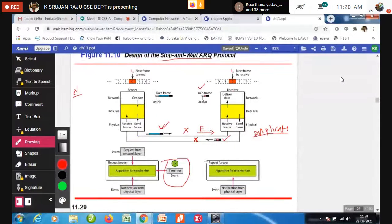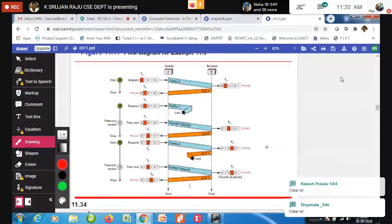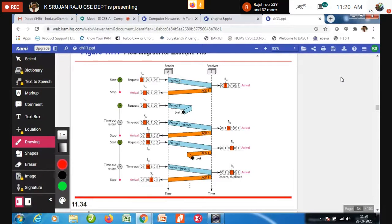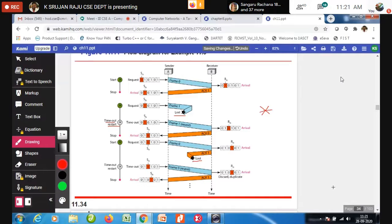A diagram of Stop and Wait ARQ shows: sender sends frame 0, receiver sends acknowledgement 1 (frame 0 received correctly). Sender sends frame 1 — it is lost. Timeout occurs, sender resends frame 1. Receiver sends acknowledgement 0. If that acknowledgement is also lost, the sender times out again and resends, and the receiver handles the duplicate. This diagram should be drawn and explained in your exam answers.